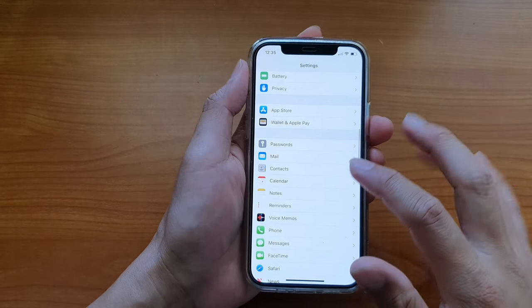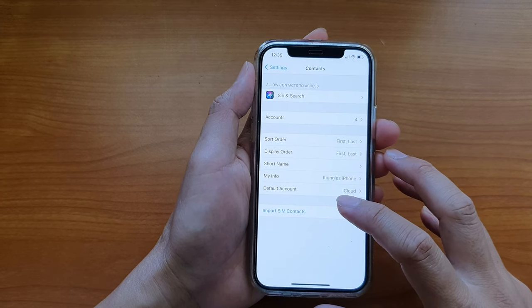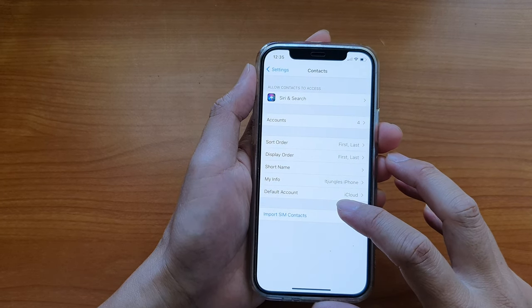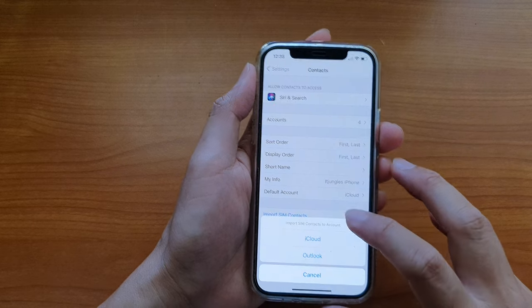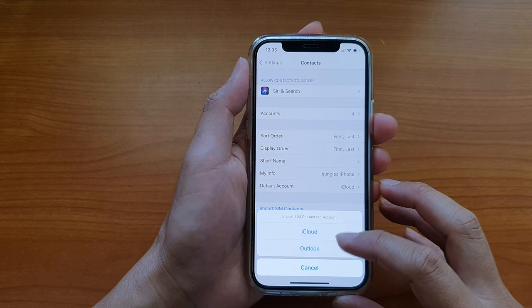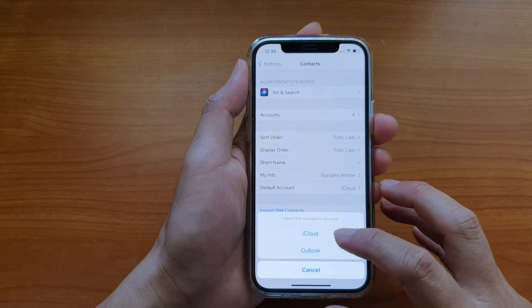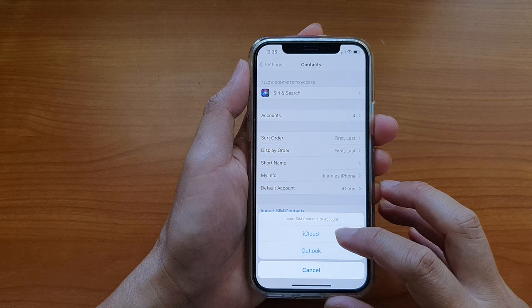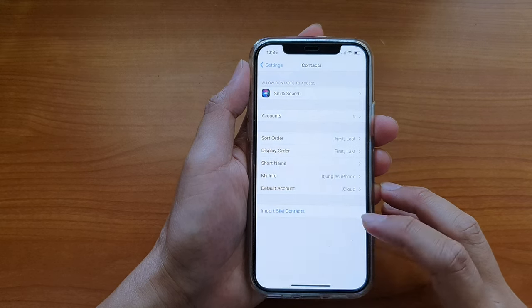Tap on Contacts. In here, we're going to tap on Import SIM Contacts, and then choose which account you would like to import them to. Choose an available account - I'm going to choose iCloud.